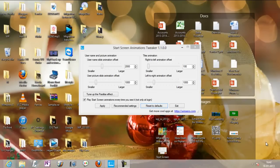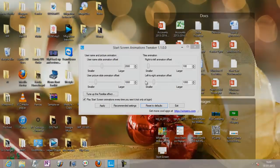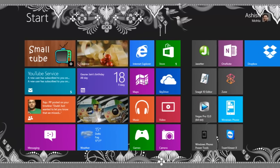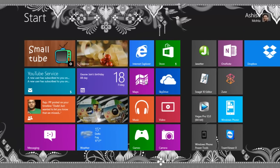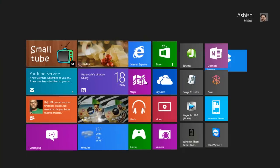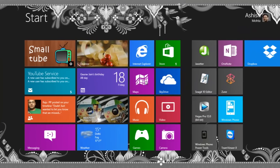Hi guys, welcome to TechnoFut.net videos. Today we have Start Screen Animation Tweaker. It's a pretty simple tool which allows you to change the animation of your start key. So for example, this is what I get now — a very slow animation, with everything popping up slowly from left to right.